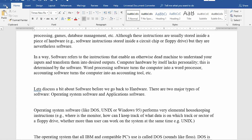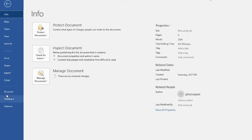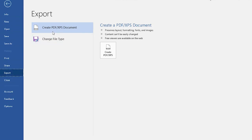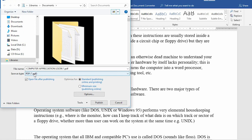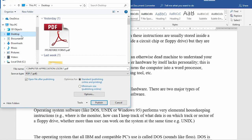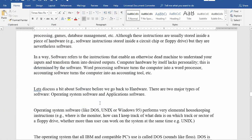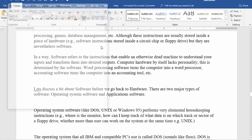I want to start from the backstage view, which is clicking on the File tab. When you come to this place, there is something like Export. Here, you have the option to export the PDF document of your file. For example, when I click Create, I have a save-as type here which is PDF. I choose a location and save and publish. The content of my page will be turned into a PDF file.